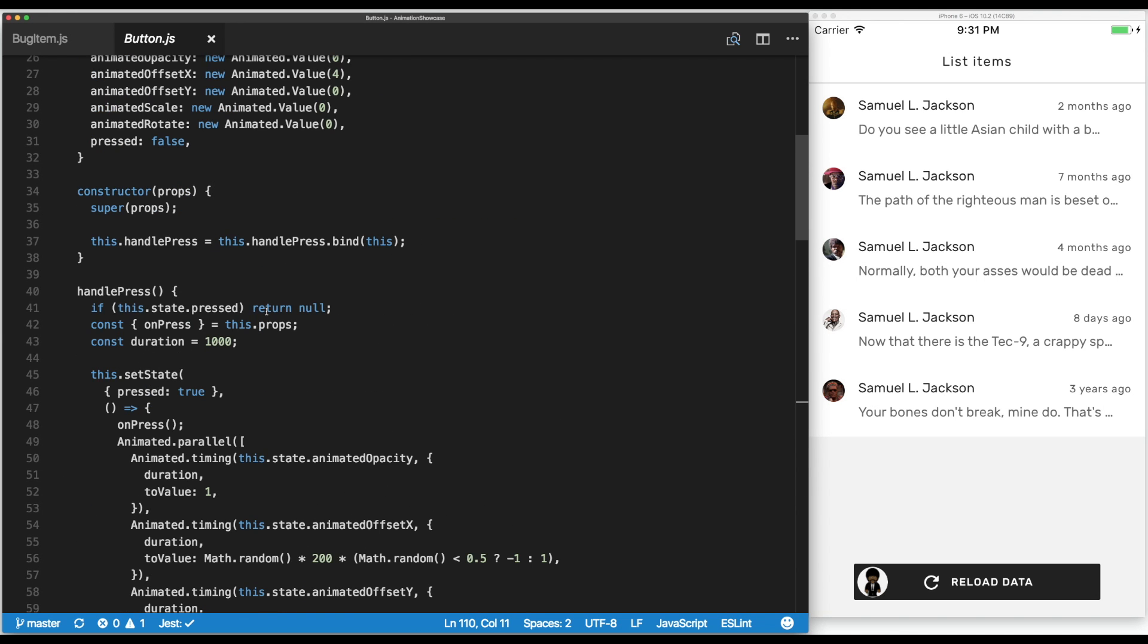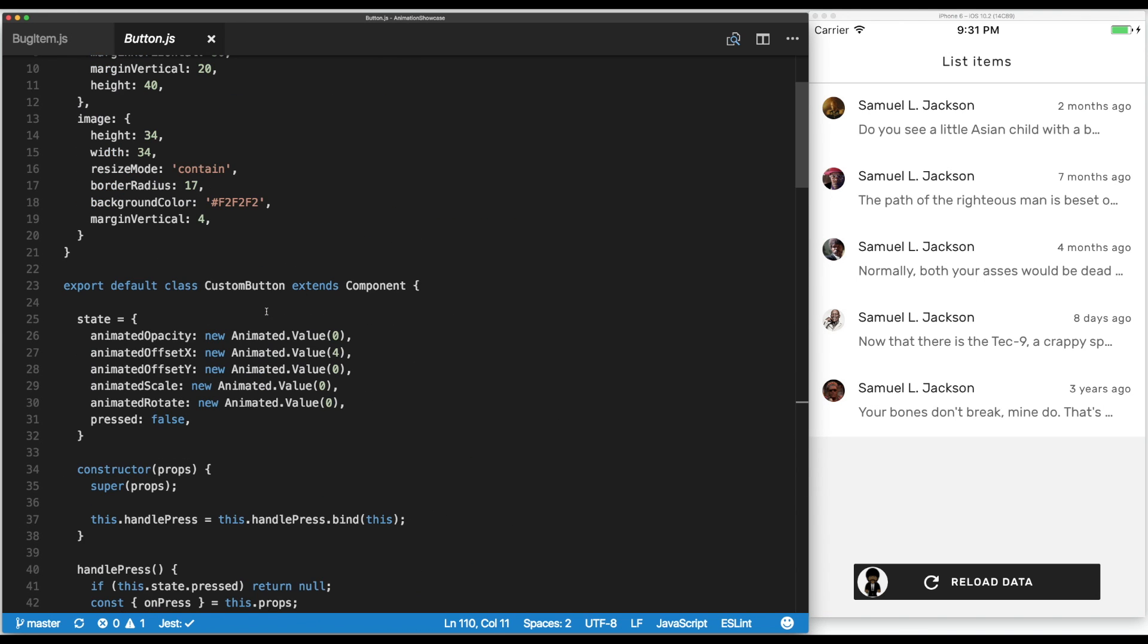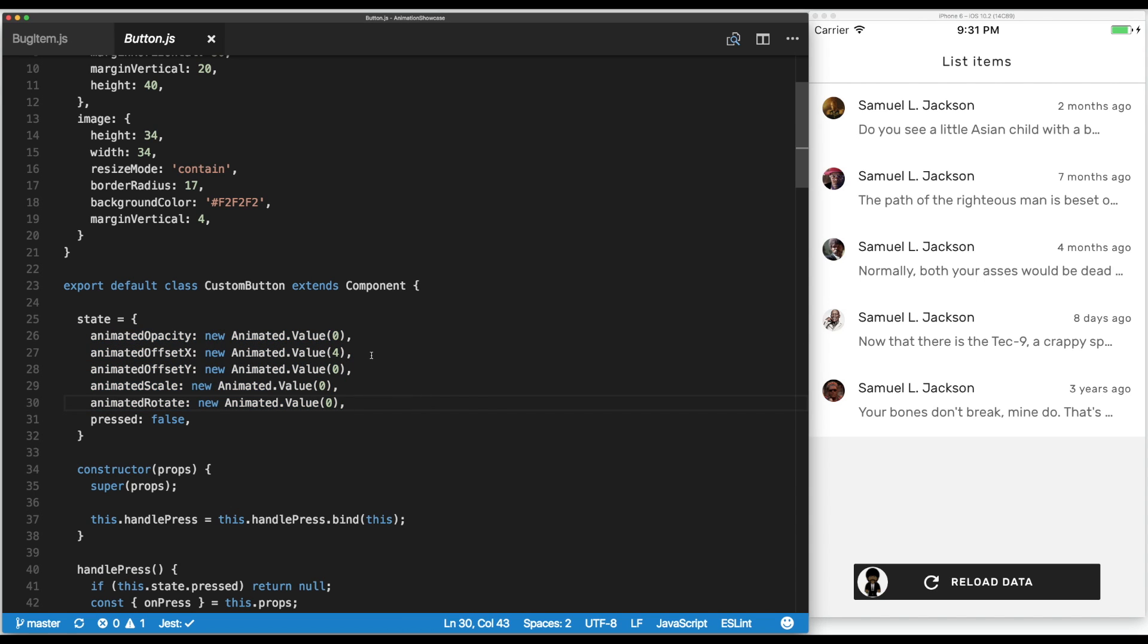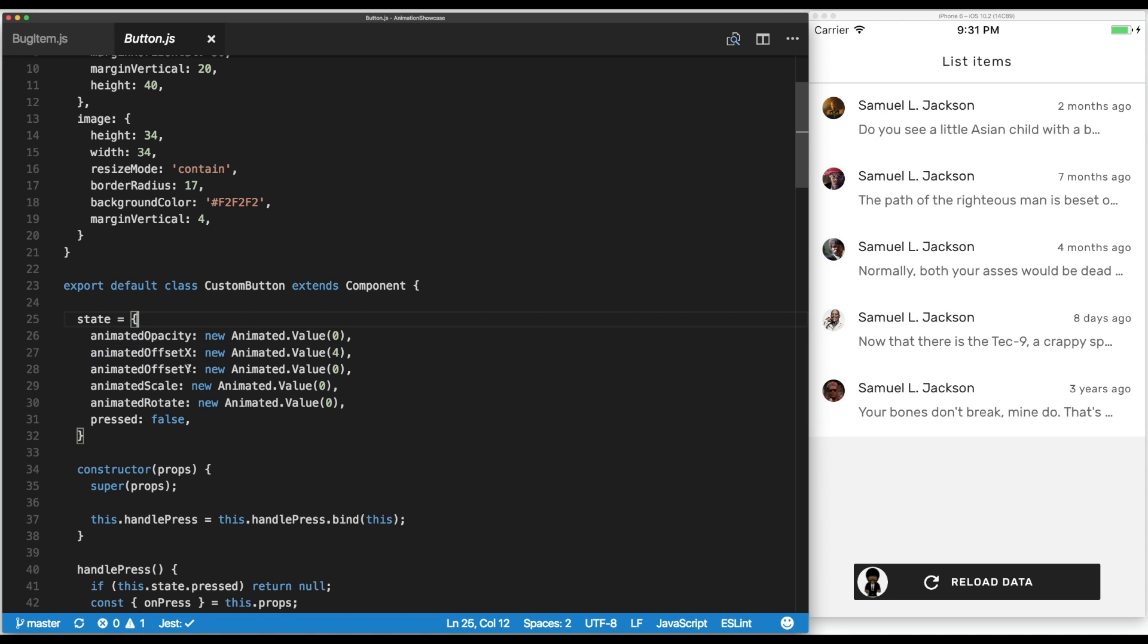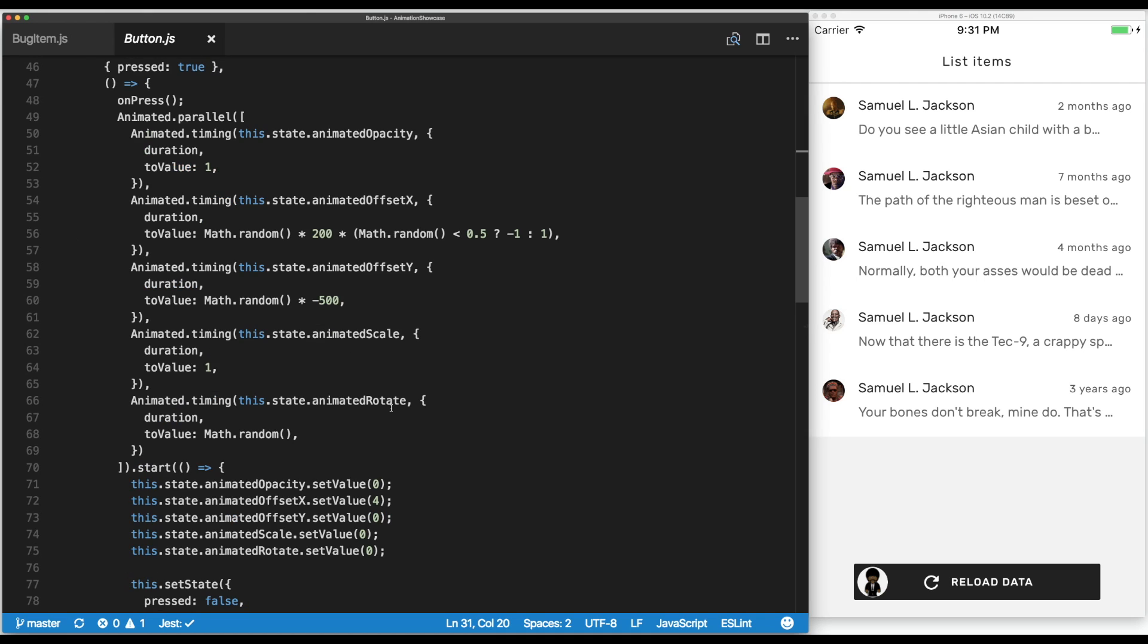In the beginning, we define a few animated variables with different values. To start with, they're responsible for changes of opacity, horizontal and vertical offsets, scaling, and rotation. I'm not going to explain all of them one by one.